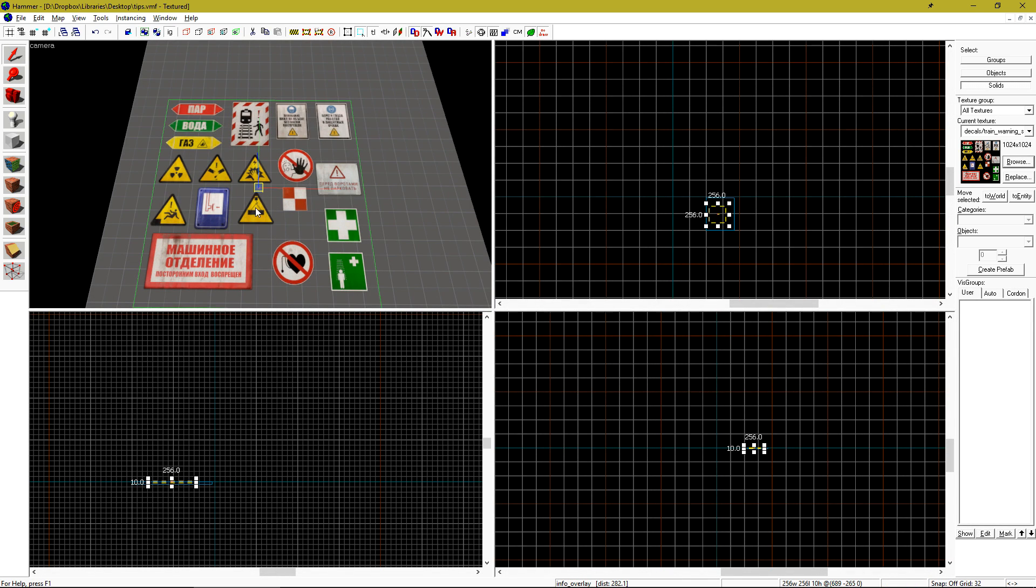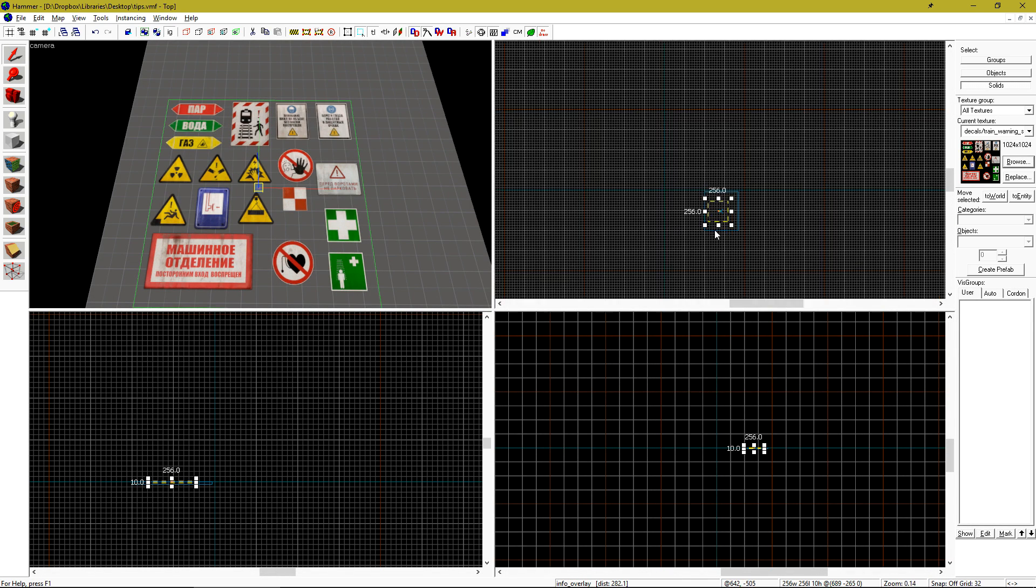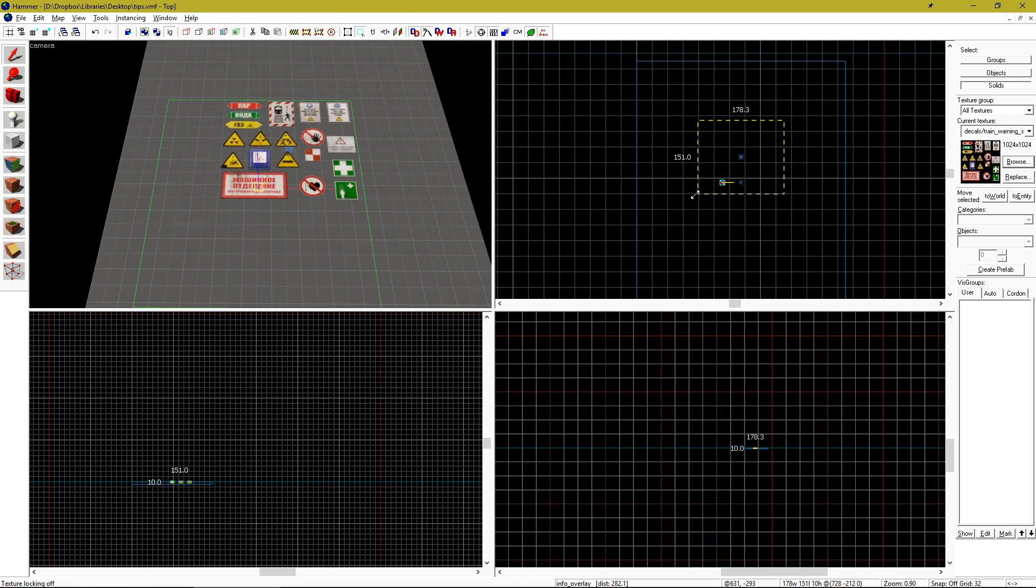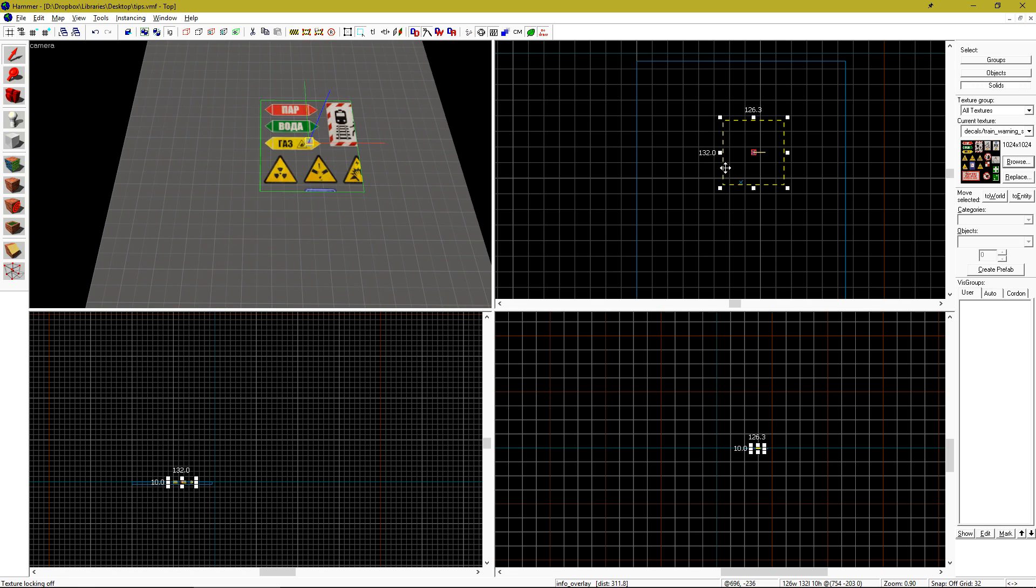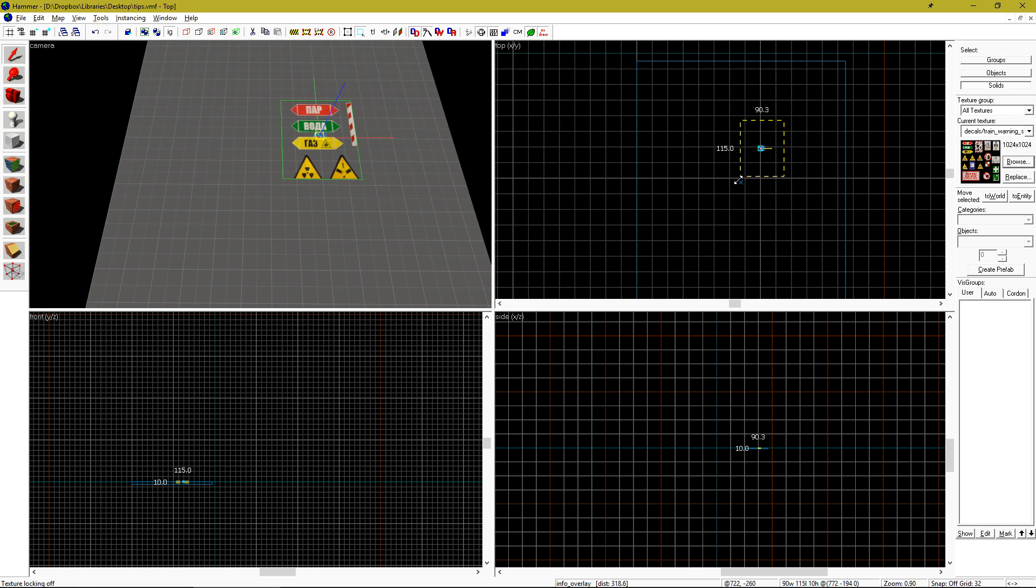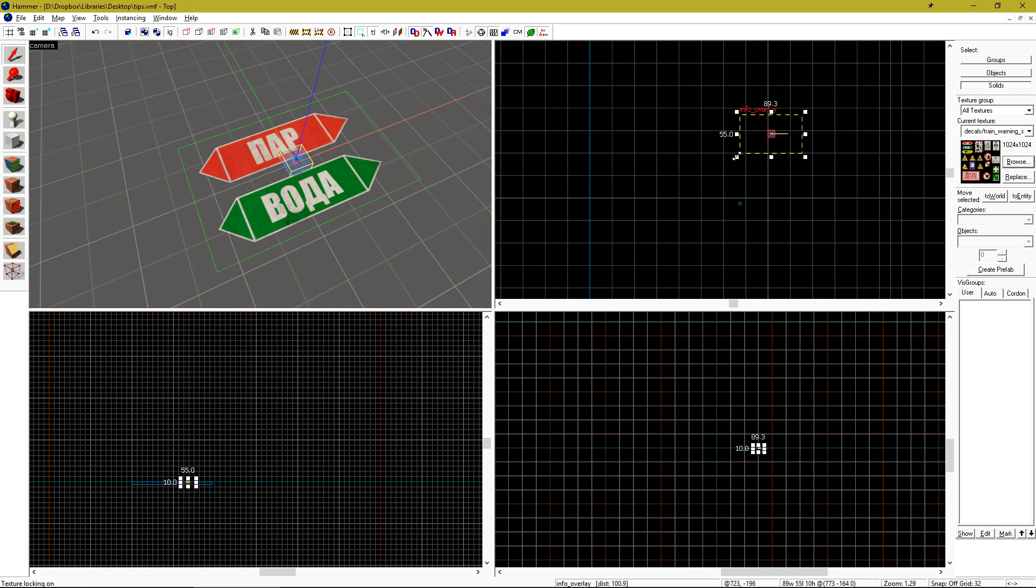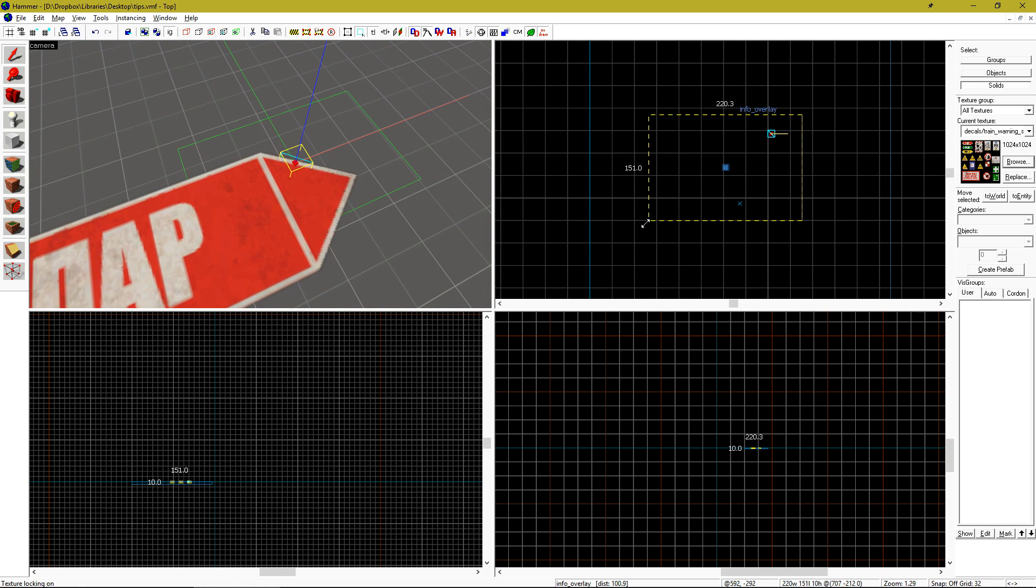Trying to use that new fancy train decal, but can't seem to get just one sign out of the overlay? Turn off texture lock up at the top of the screen and then you can resize the overlay and it will automatically clip out the signs that you don't want. Turn texture lock back on to then scale them up.